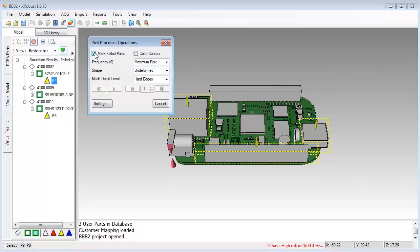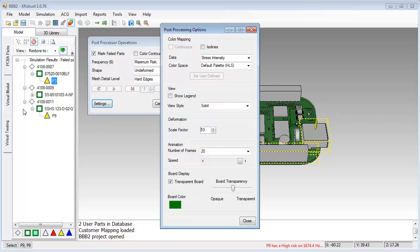You can also switch to advanced view mode to get more details by plotting the deformation intensity and stress intensity down to the lead level.